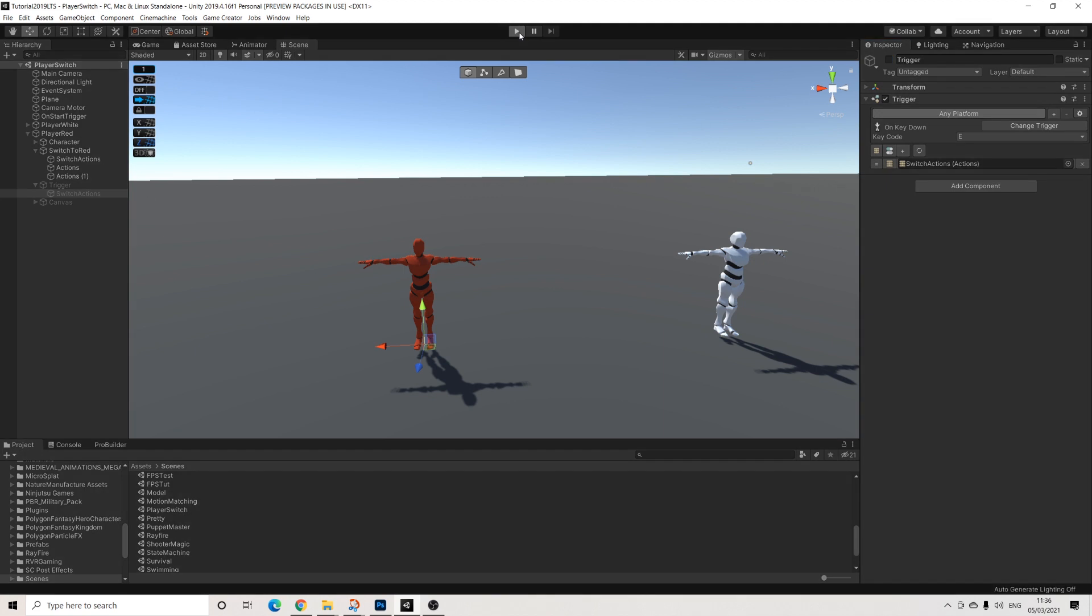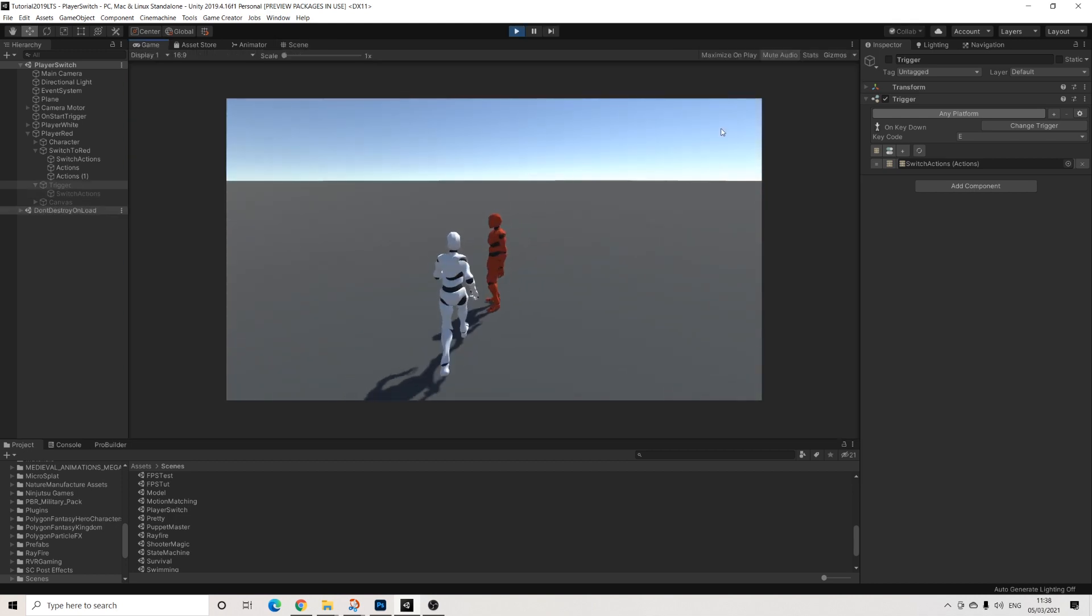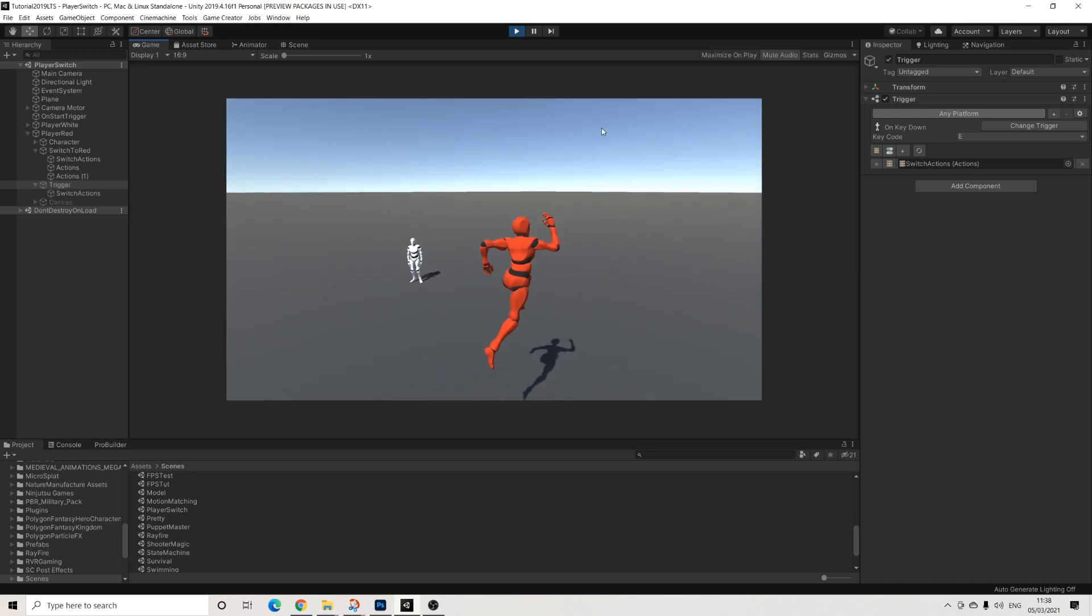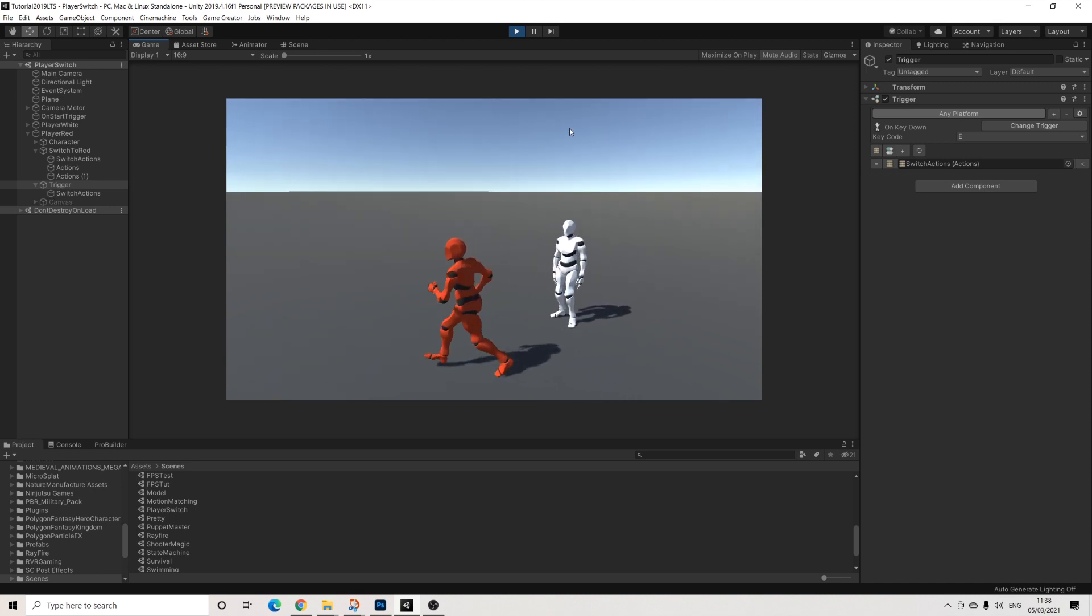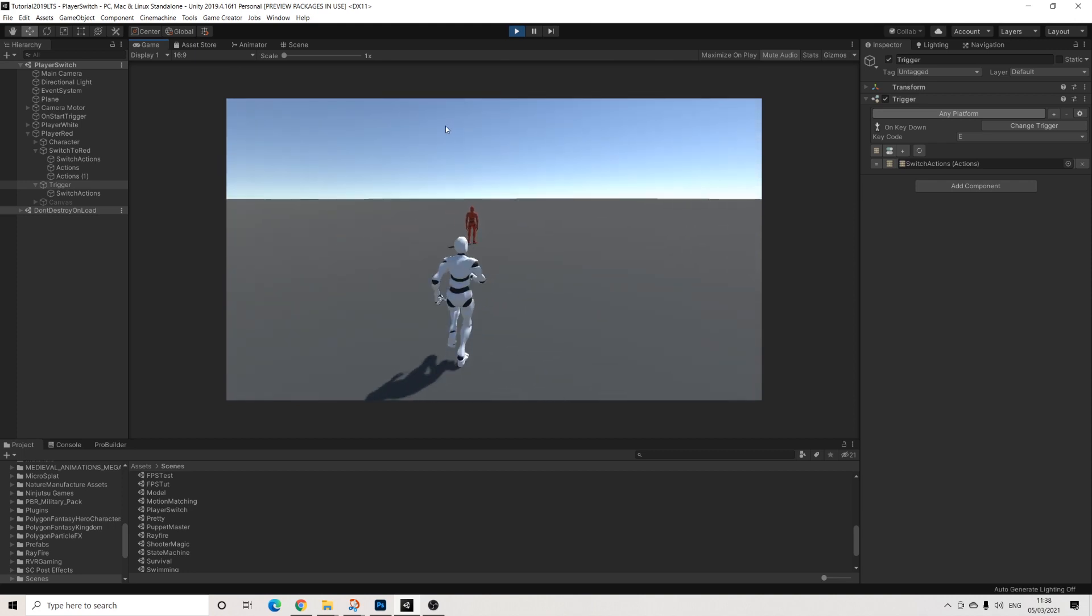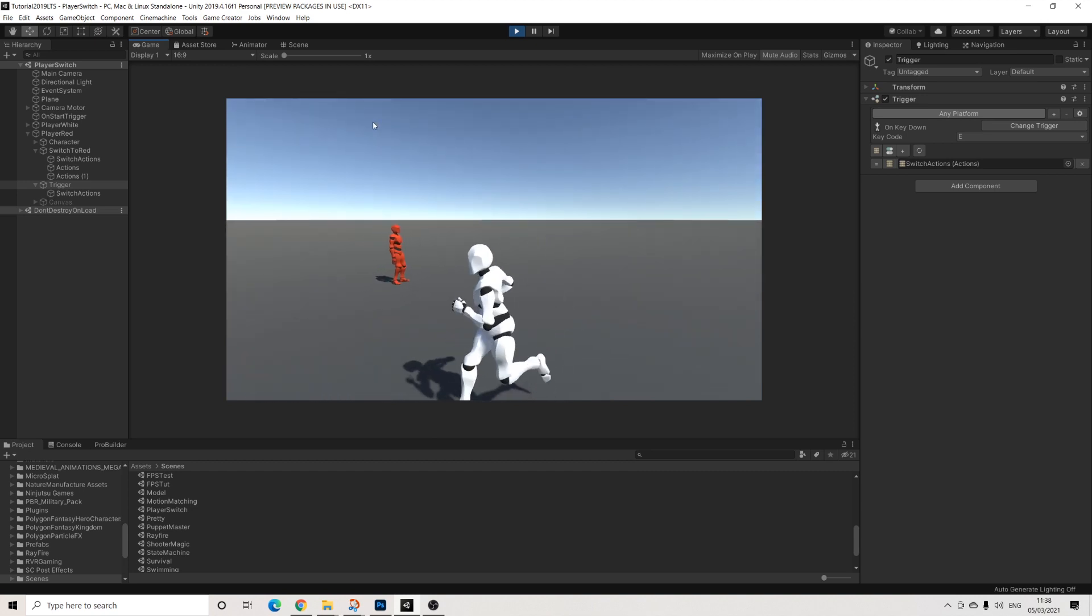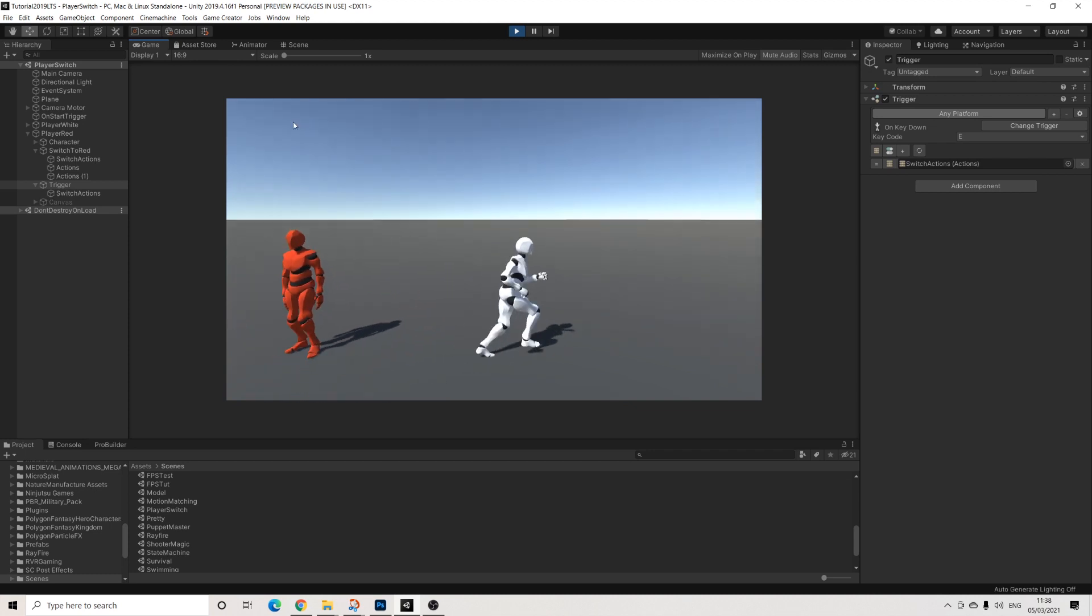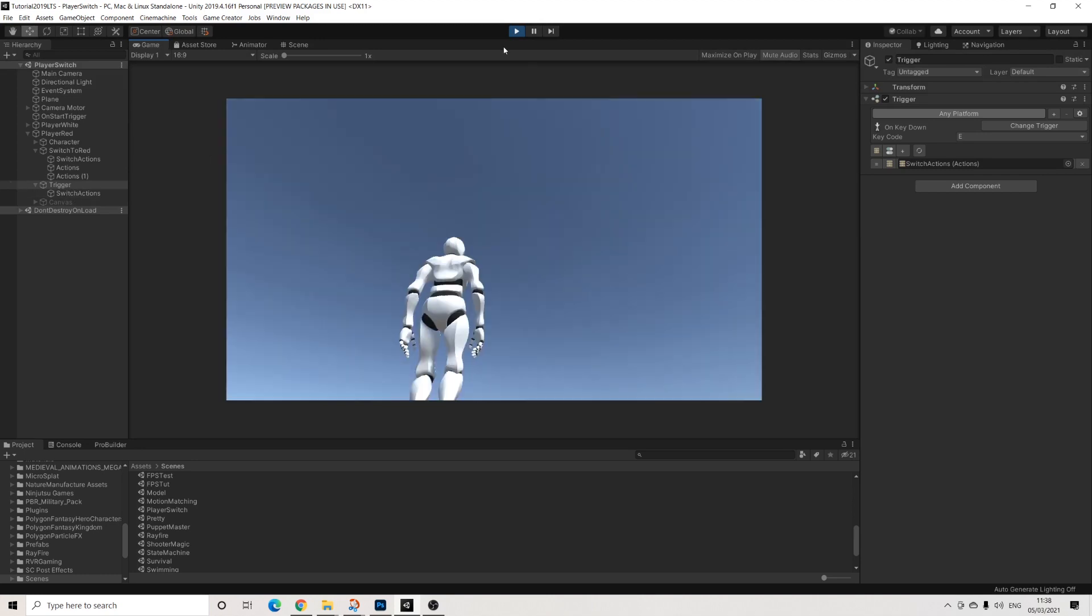So now when we press the red character, we're the red character. Perfect. And then when we press E, we're the white character again. So yeah, that's pretty much it. Now, this is actually not working. So I wanted to switch back a second time. And it's not allowing me to do that. And we can already see why this trigger is still active. So we need to turn that back off once we switch back.